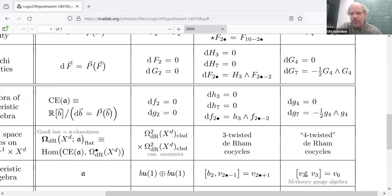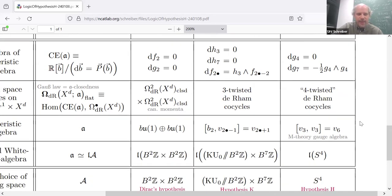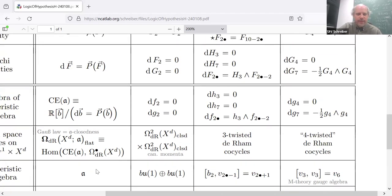V3 and V6 should be thought of as coefficients of the duals to the abstract flux forms. The fact that dG7 is the square of G4 means that in this dual L-infinity algebra picture there's a bracket between the corresponding Lie elements. Since these are in degree 3, this bracket is an odd bracket that does not necessarily vanish — in fact it's equal to V6. This was just an algebraic reformulation of the Bianchi identities.